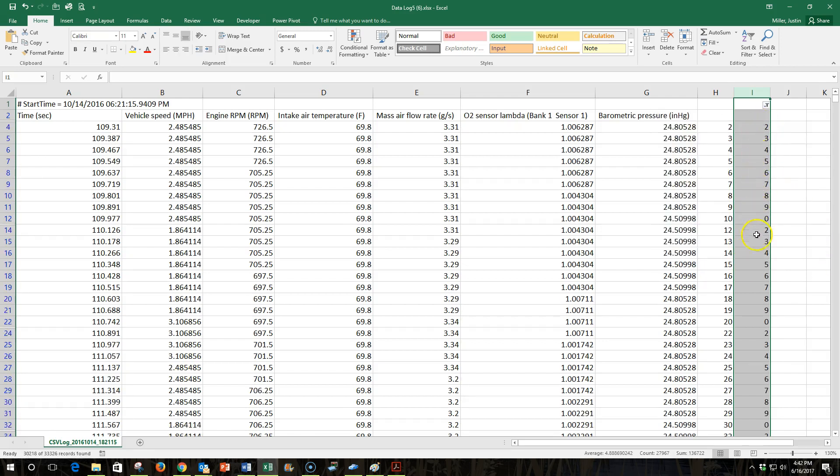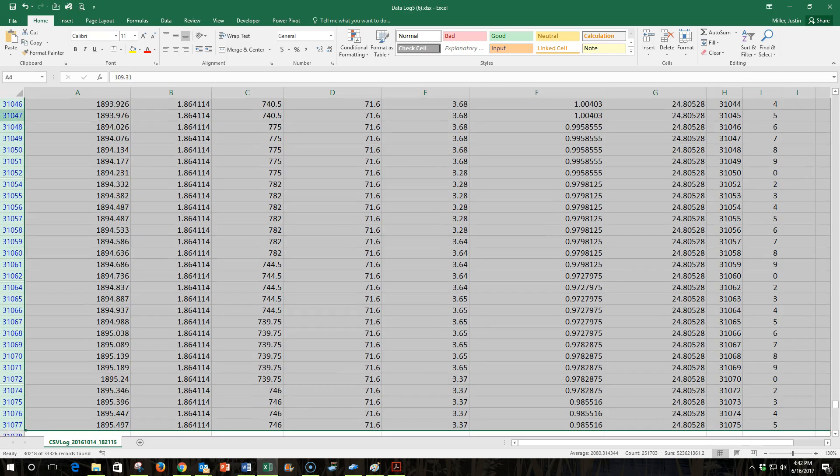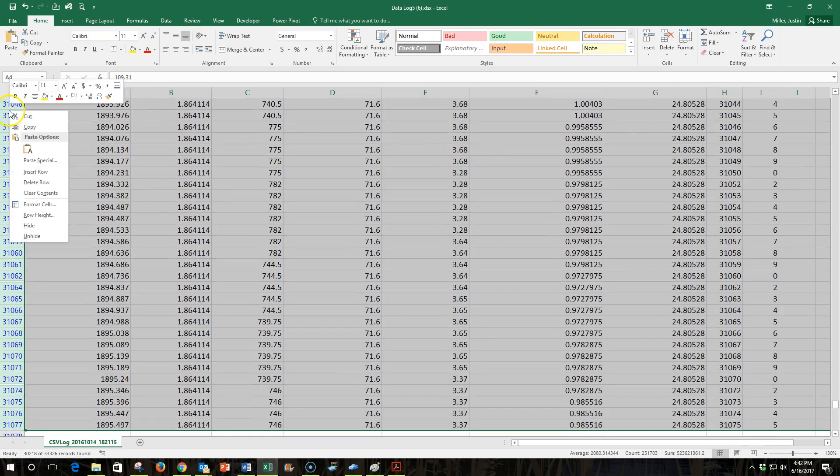You can see the 1s are all gone now. So now that the 1s are gone, I'll do like I've done before. I'll select row 4, control shift, and the down arrow to highlight all of the data.